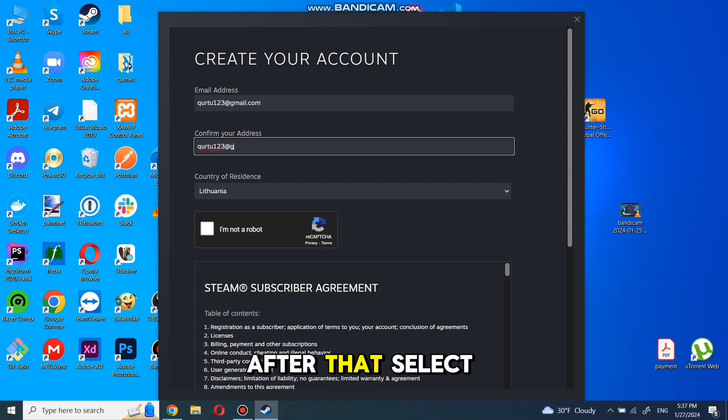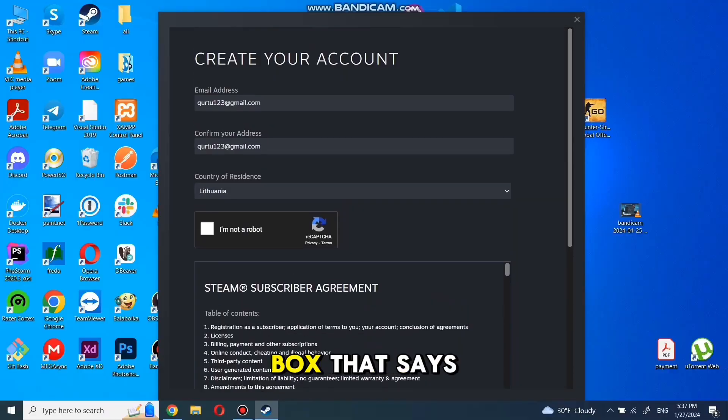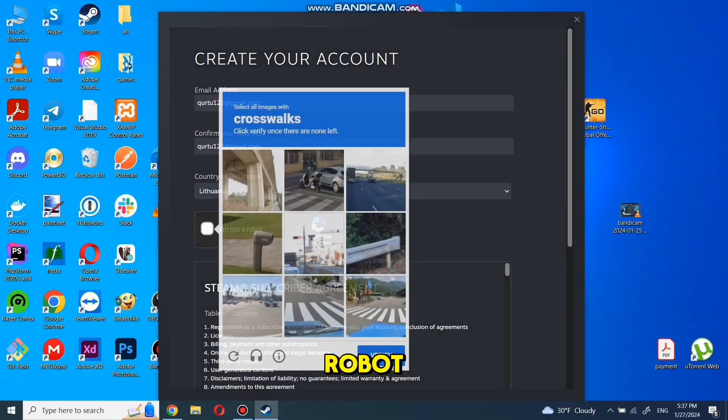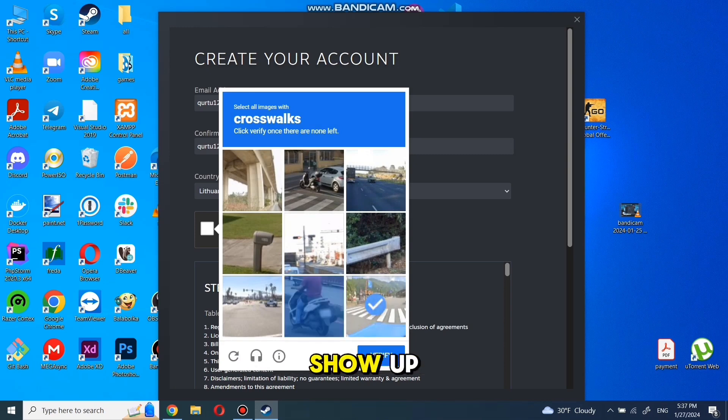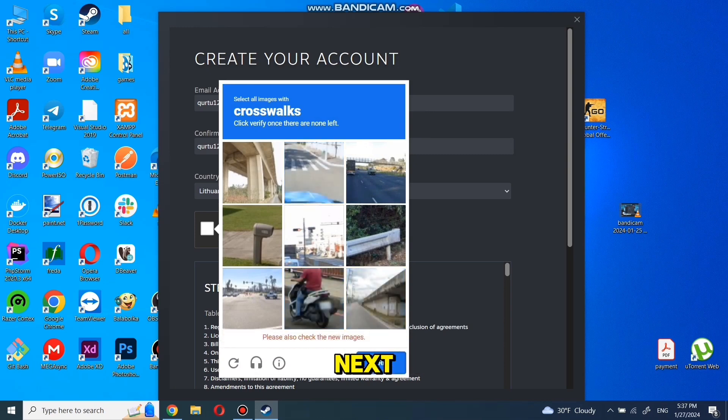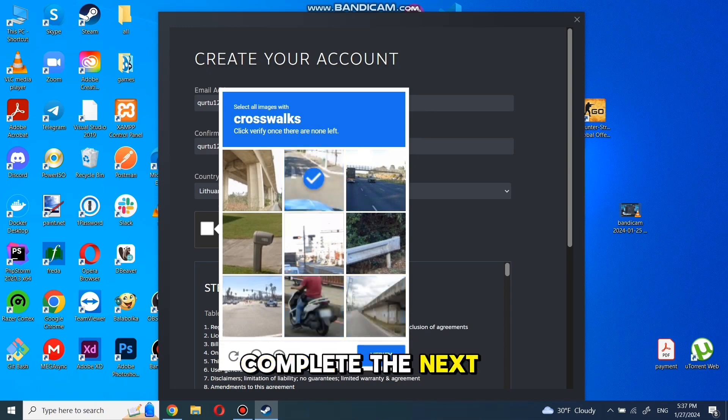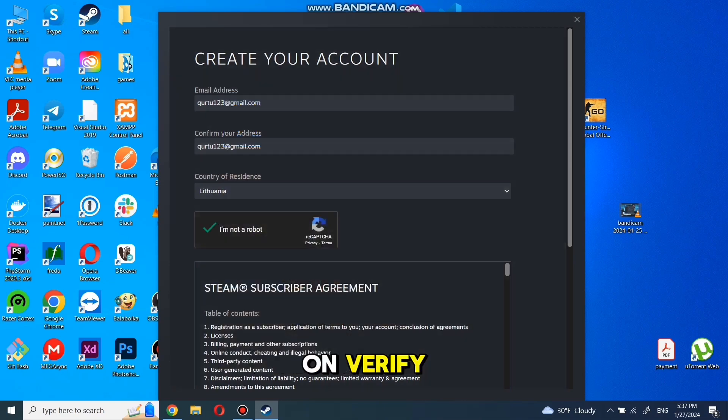After that, select your country of residence and check the box that says I'm not a robot. Then, complete any puzzles if they show up and click on Next.